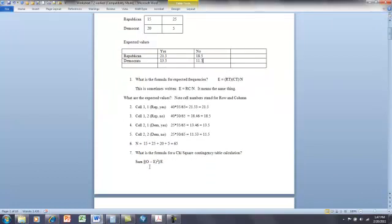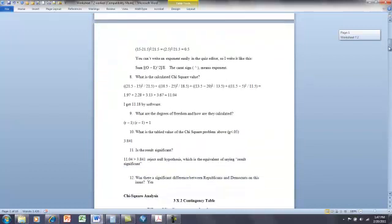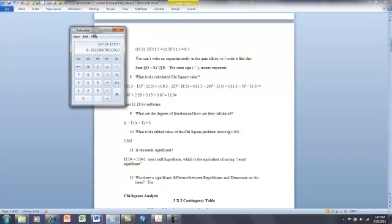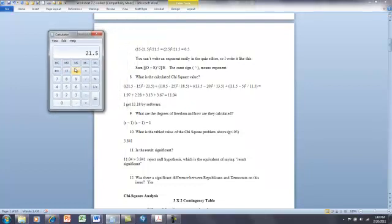We have this formula to compute chi-square: take the observed value, subtract the expected value, square it — that's reminiscent of computing the variance — and then divide by the expected value. Our expected value is 21.5 and our observed value is 15. So 21.5 minus 15 is 6.5; 6.5 squared is 42.25; divided by 21.5 gives us 1.967, or 1.97. There's our value for the first cell.